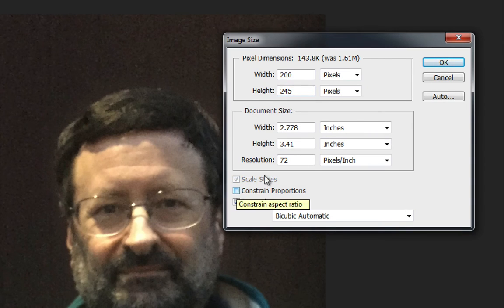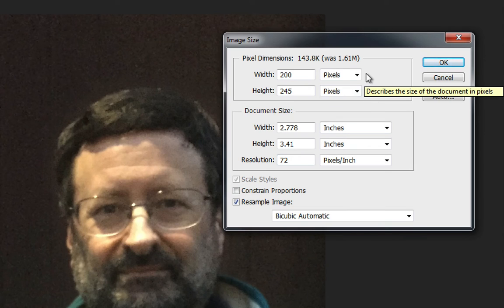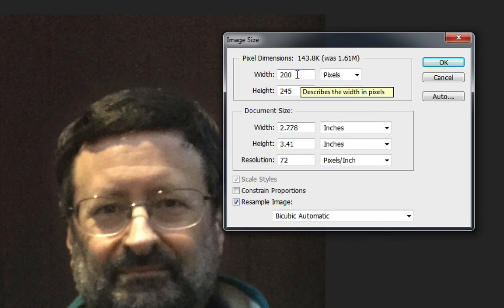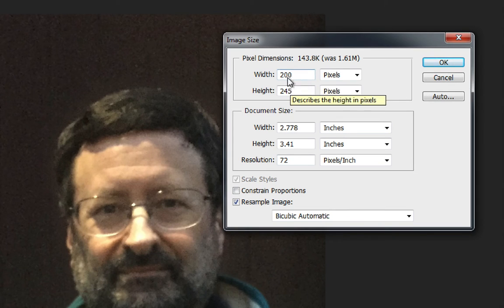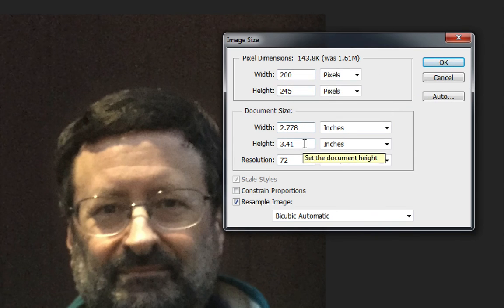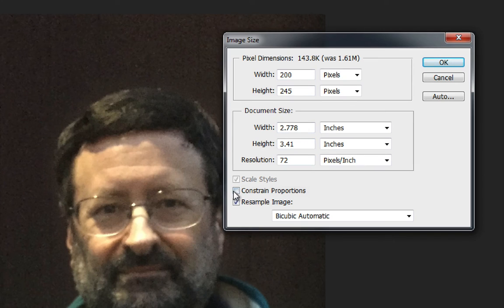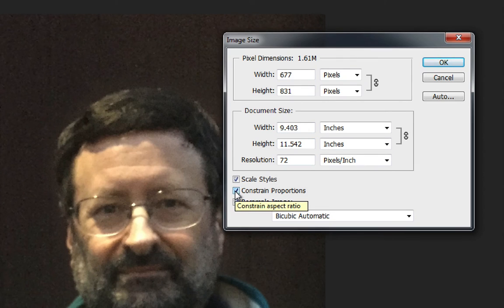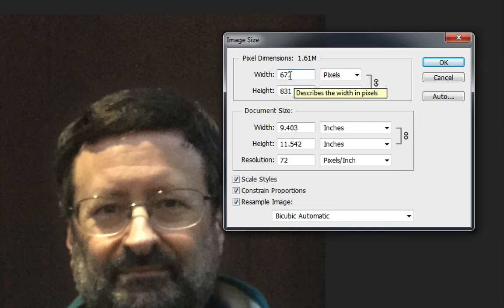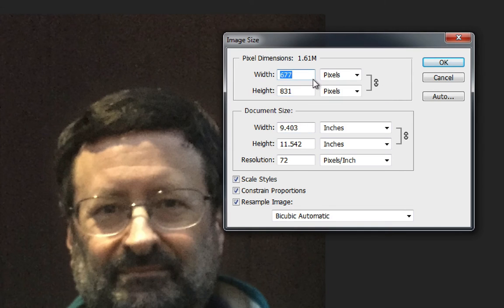If you check this off you'll notice that these constraint marks disappear. And now if you change one of these numbers the other will not change. But you want to keep that on because it's a handy tool to have. Always constrain the proportions. So once again I'm going to change this to 200 pixels wide.